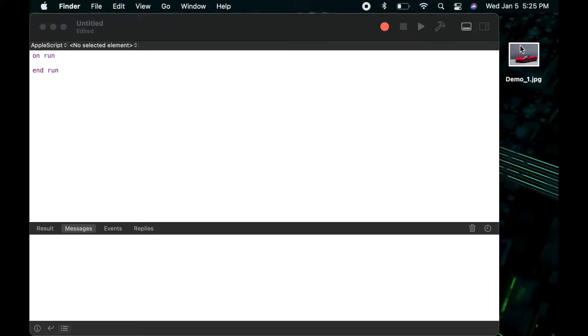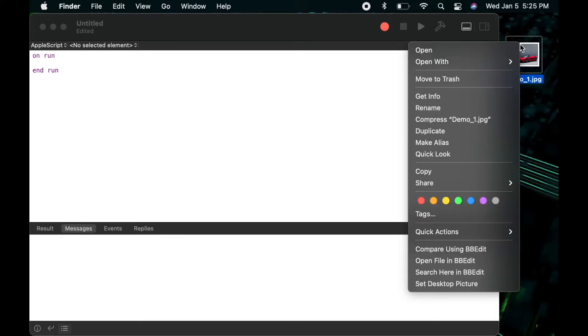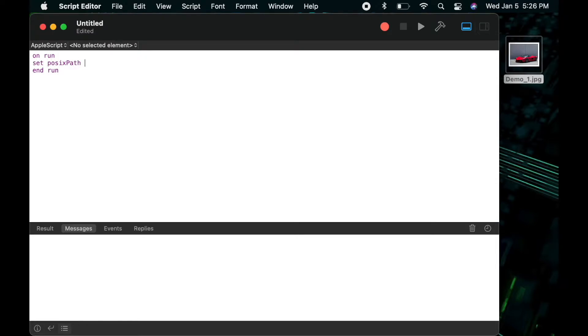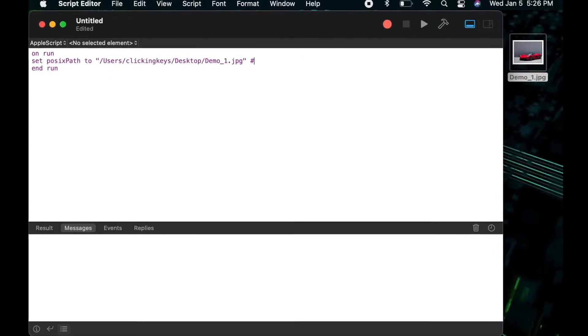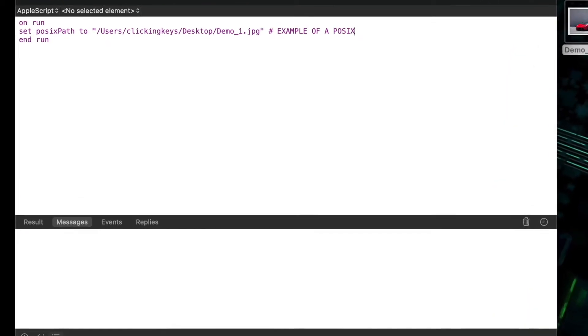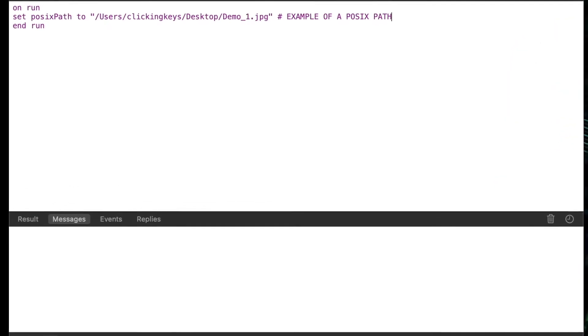I'll start by copying the path to this file on my desktop and we'll paste that in as a variable in script editor. This is going to be a POSIX path, so you'll notice in between each of the folders we've got forward slashes that designates each directory.